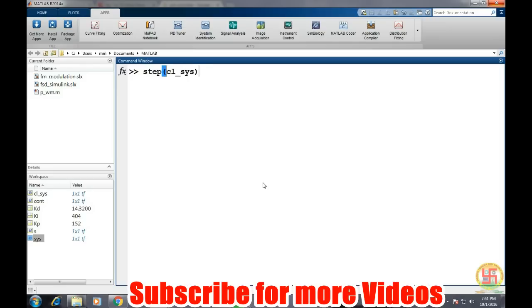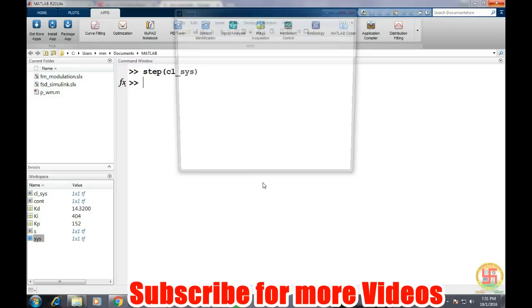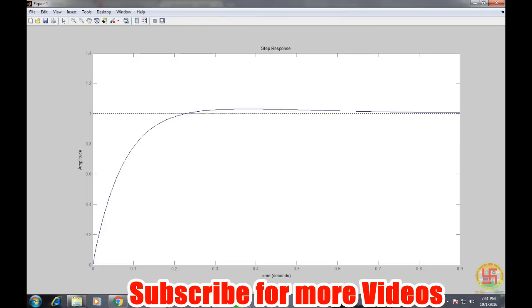after putting these values. Now this has been improved further. Now it is going within one second, it is settling to our values or to the reference value. So obviously the system response has been changed.